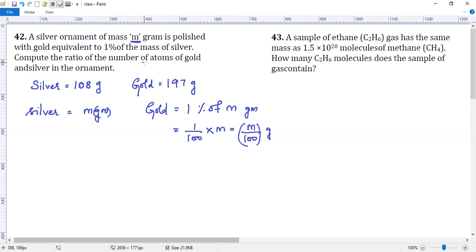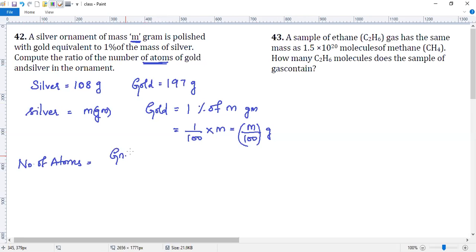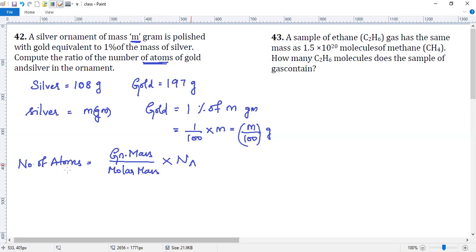How will you find the number of atoms? Number of atoms is nothing but equal to number of moles into Avogadro number. Number of moles is given mass by molar mass. So given mass divided by molar mass into Avogadro number will give you the number of atoms. For silver, what is the number of atoms?